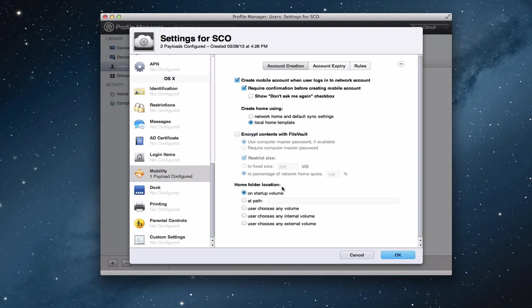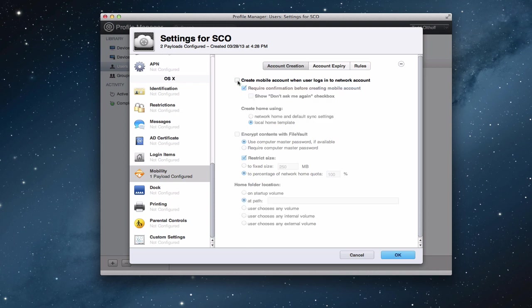Then you can say where is the home folder location. Right now it's on the startup volume, so that's where we're going to do this. Or it's at a path. You can put that down if it's on the server. You can allow the user to choose the volume. And so you can really set up how this is going to work for the account to be created. I'm going to uncheck this because I don't want to create a mobile account this time because I've got one ready to go that I'm going to show you.